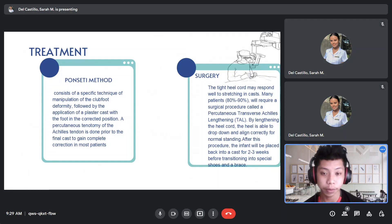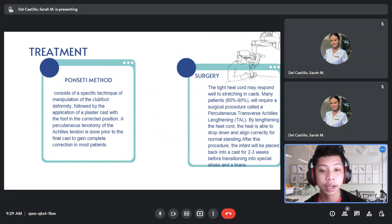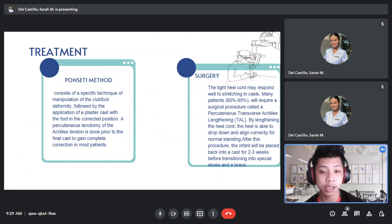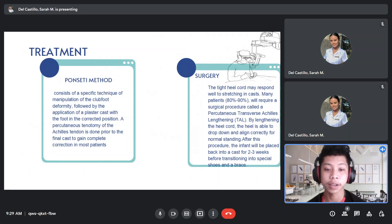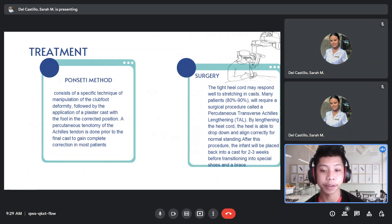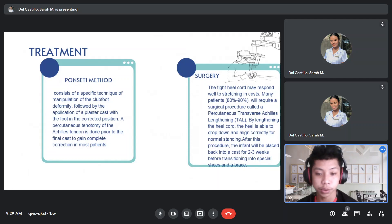We can also opt for surgery in correcting this deformity. The tight heel cord may respond well to stretching in casts. Many patients, 80 to 90 percent, will require a surgical procedure called a percutaneous transverse Achilles lengthening or TAL. While lengthening the heel cord, the heel is able to drop down and align correctly for normal standing. After this procedure, the infant will be placed back into a cast for 2 to 3 weeks before transitioning into special shoes and a brace.